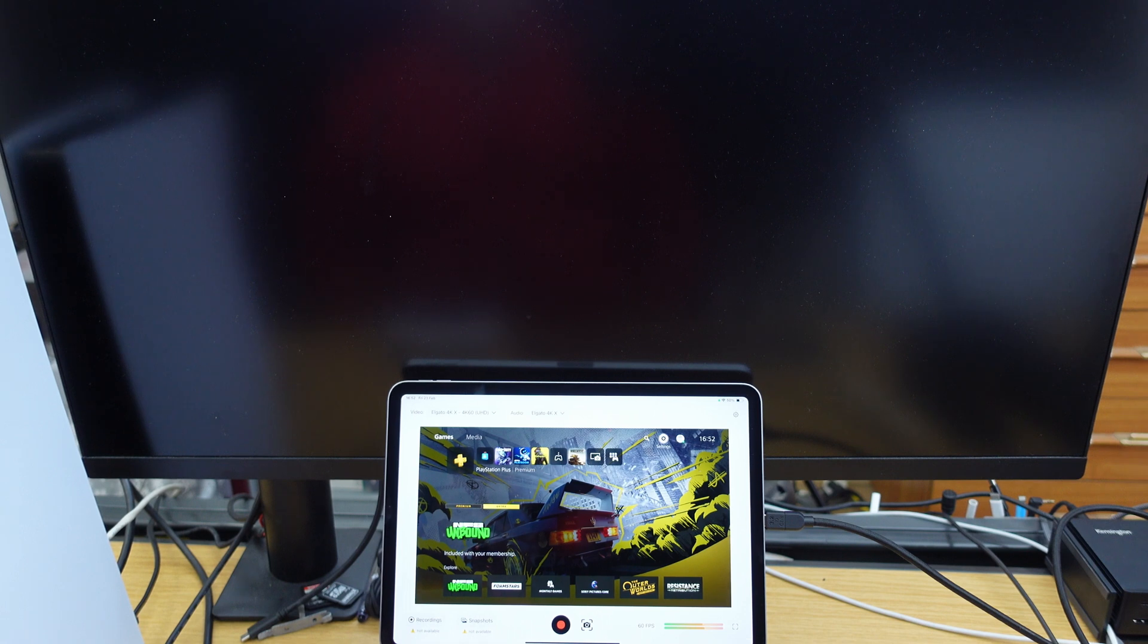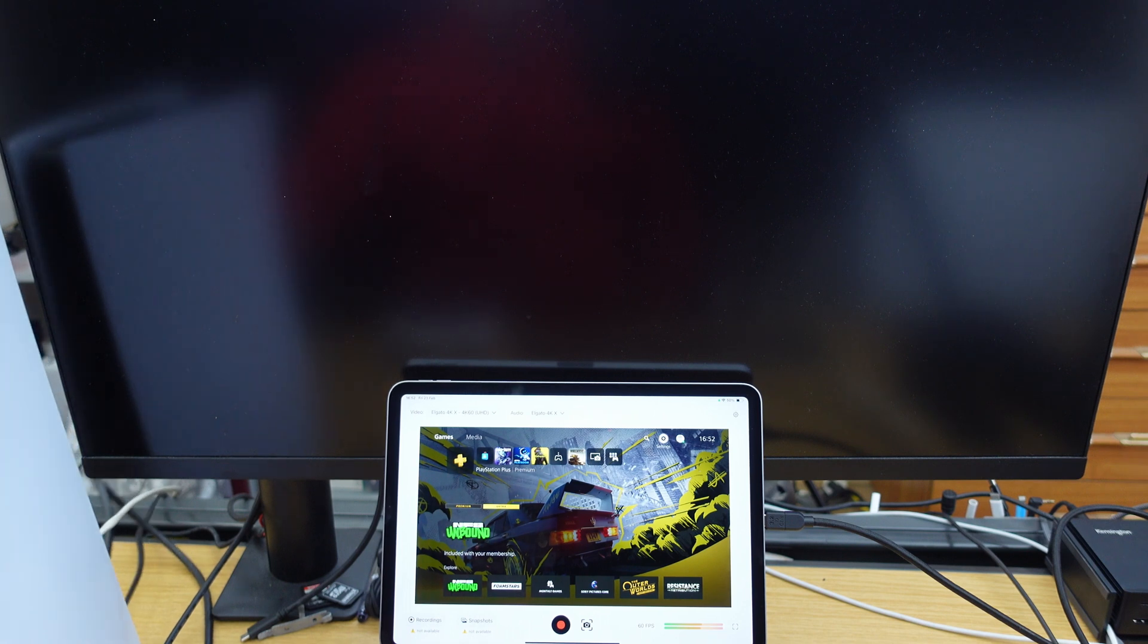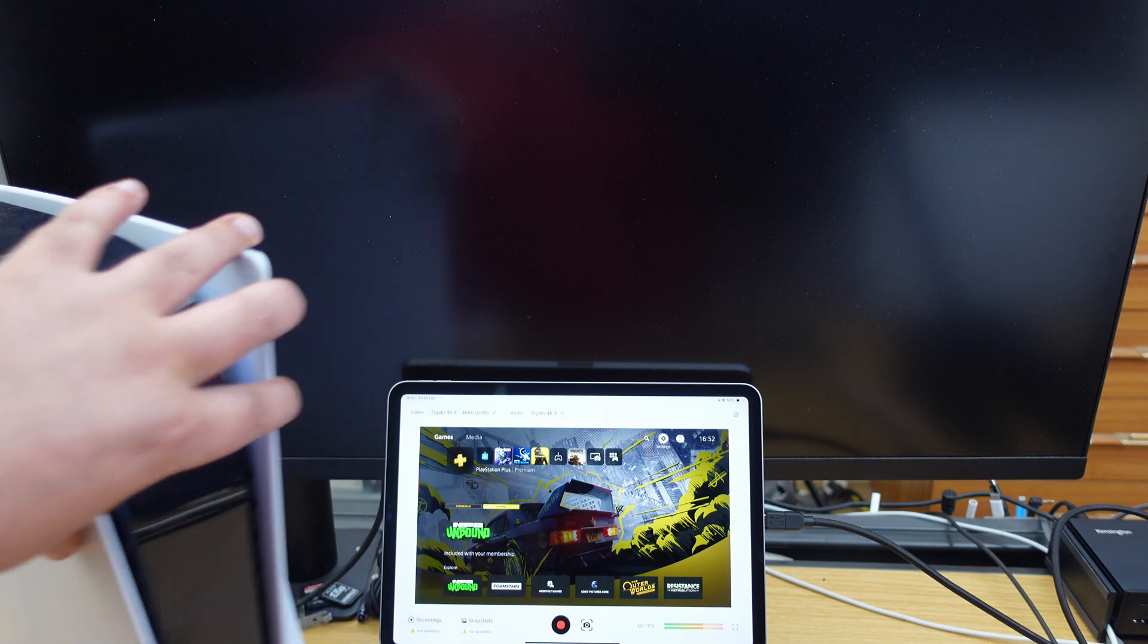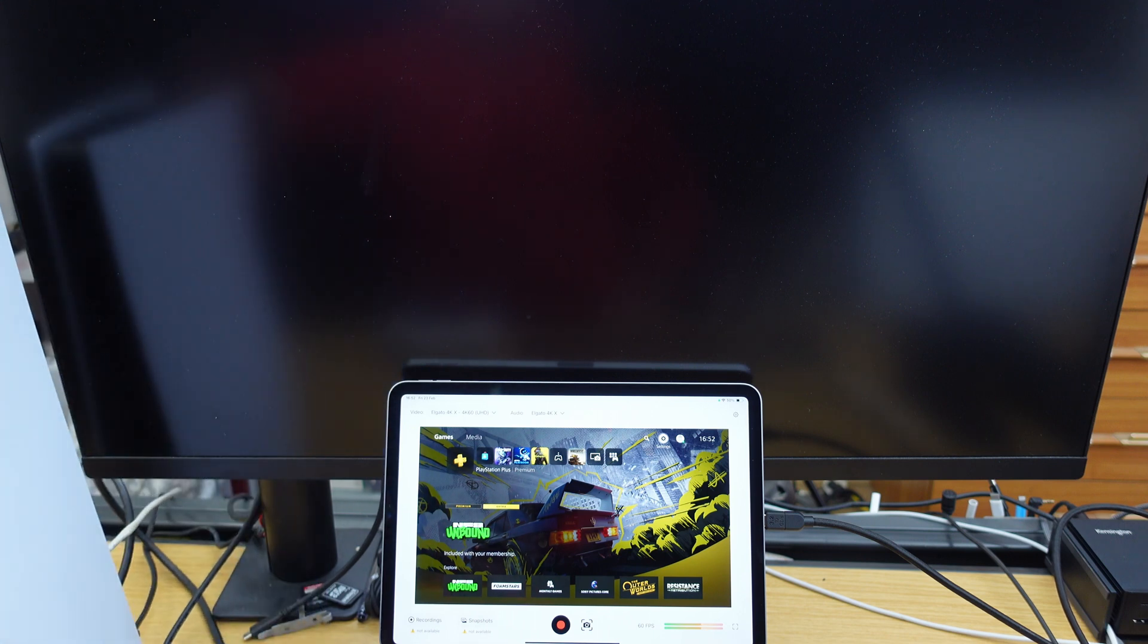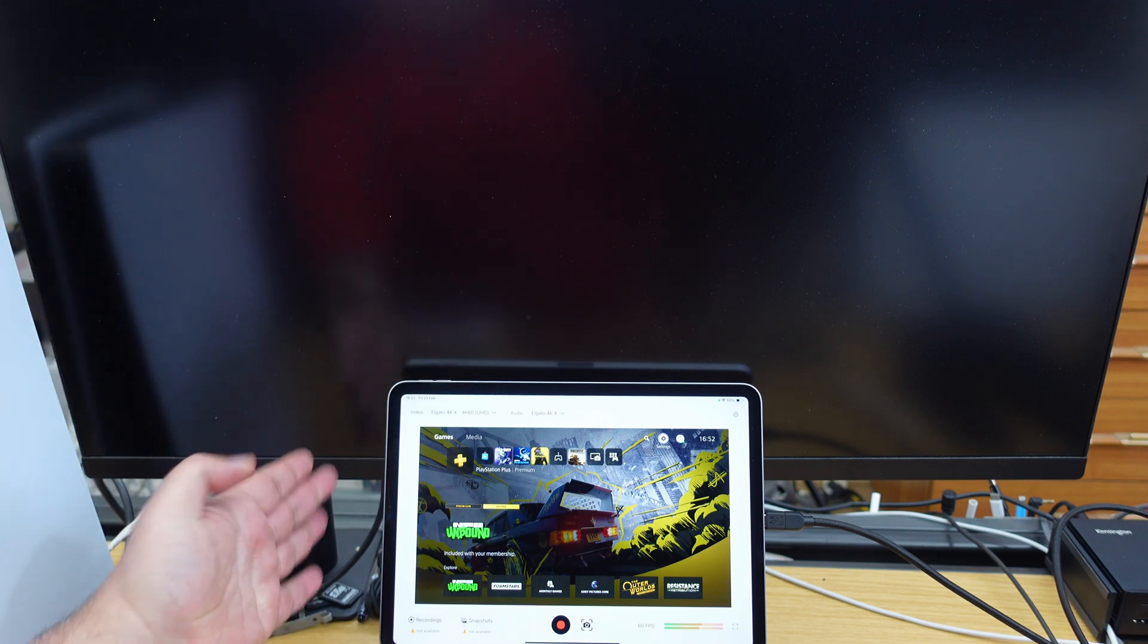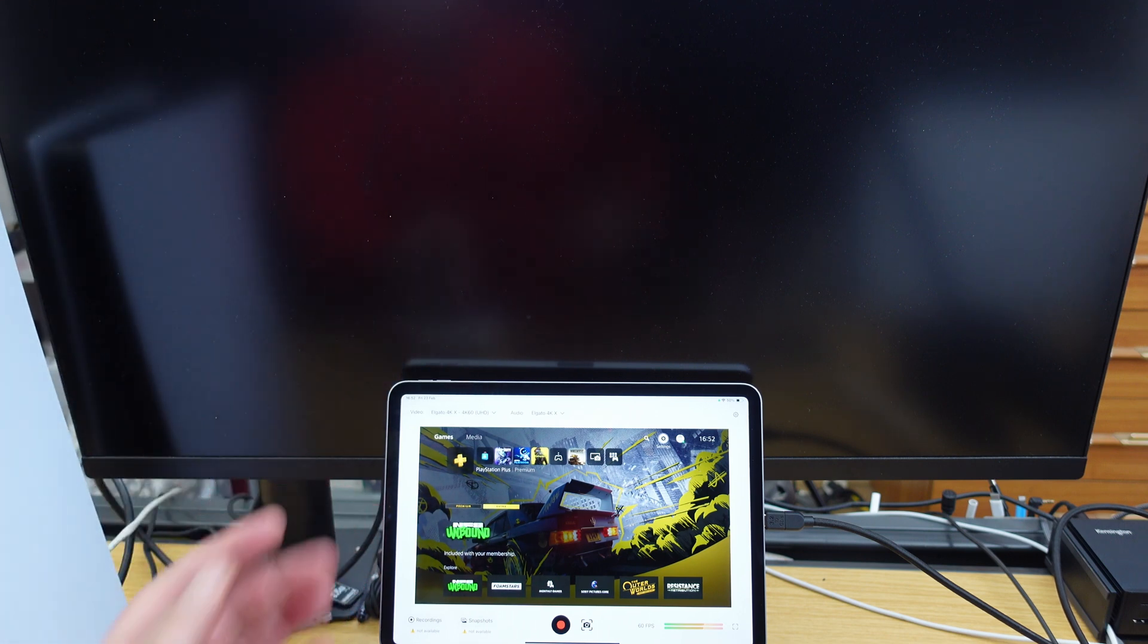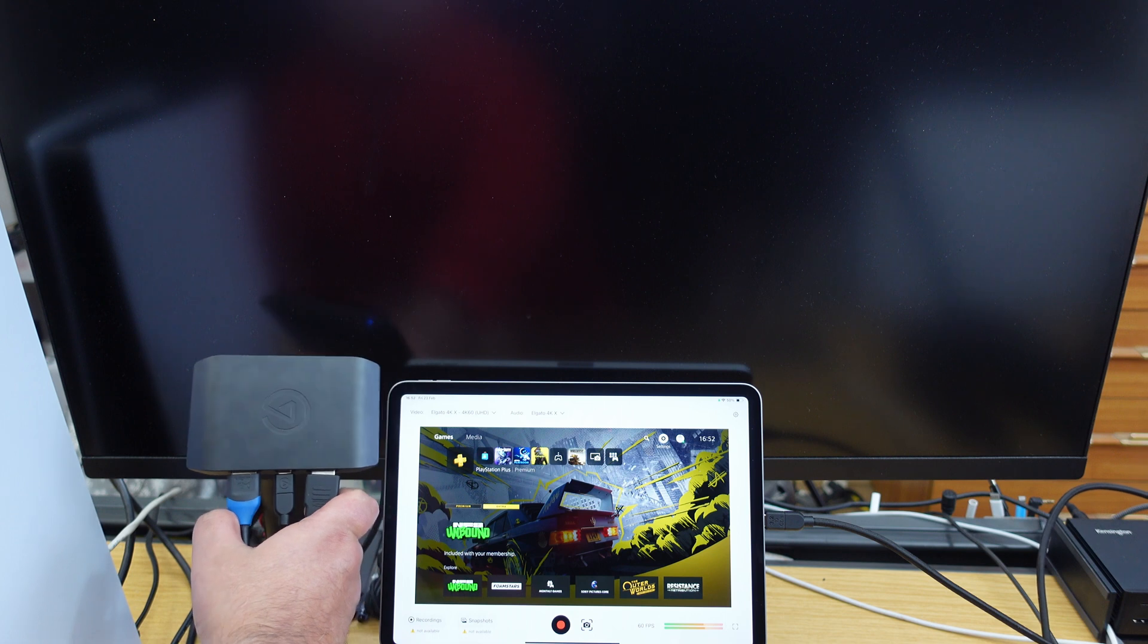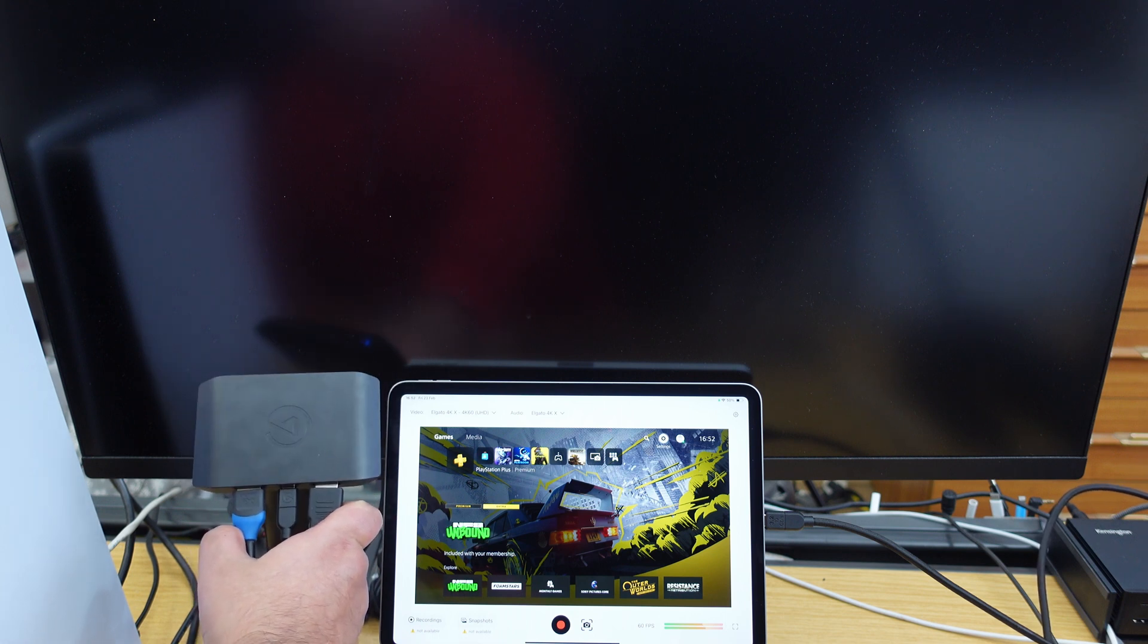All right, David Harry here. Do you have yourself a PlayStation 5, and is that connected to your iPad Pro via an Elgato 4KX capture box?